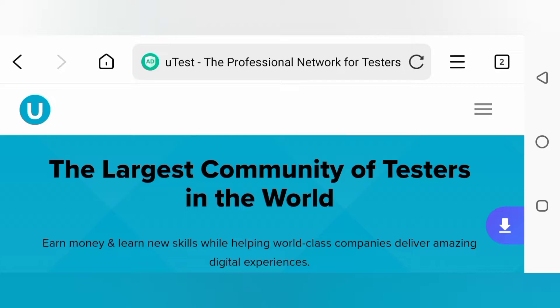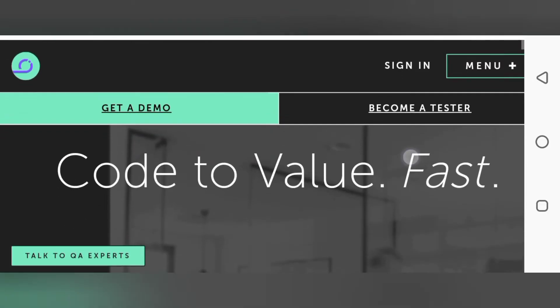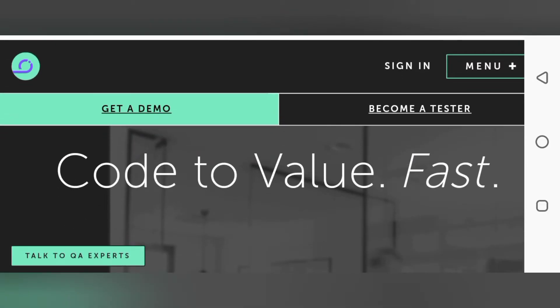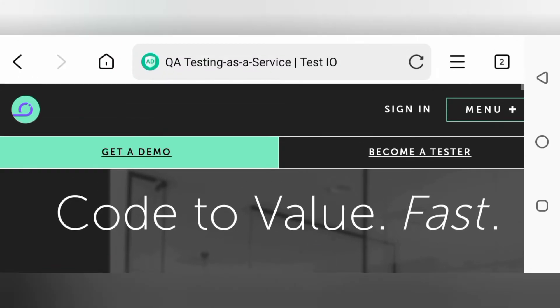The second website is Test.io. This website is similar to uTest. What you do on this website is similar—you finish the courses by clicking and joining and becoming a tester, and you get websites where you have to test and search for bugs.